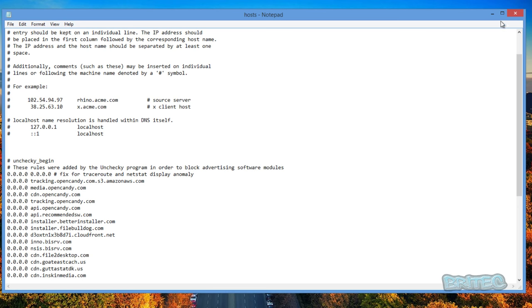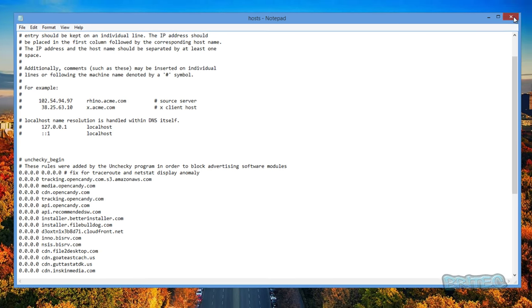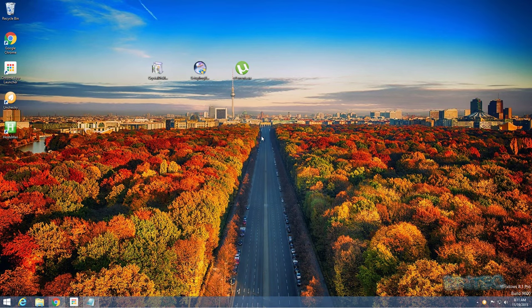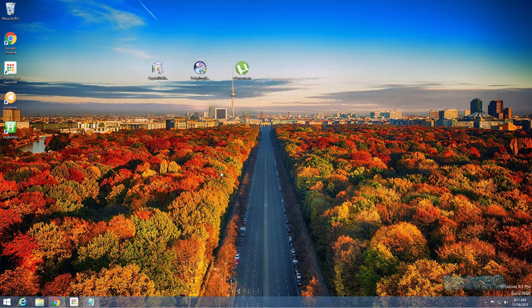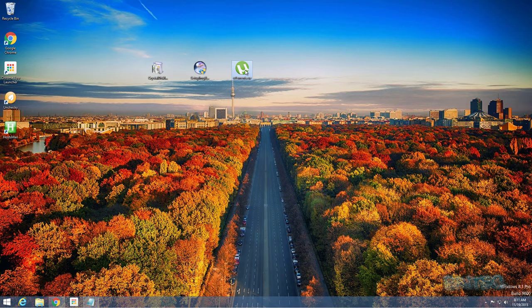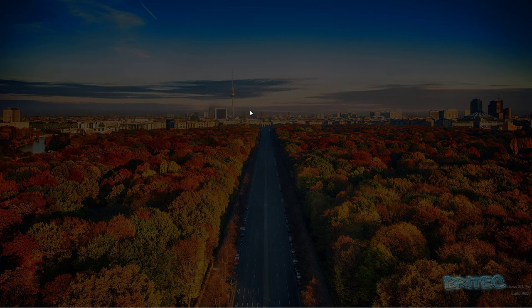And sometimes the software that you're using is just general software that a lot of people do use. There's nothing wrong with the software, it's just bundled with OpenCandy. So now we've got Unchecky installed, what do we do? How do we use it? Well, we'll just go through the process of installing uTorrent again.